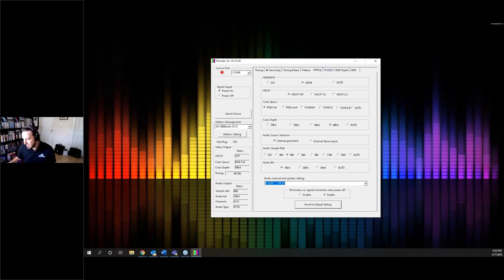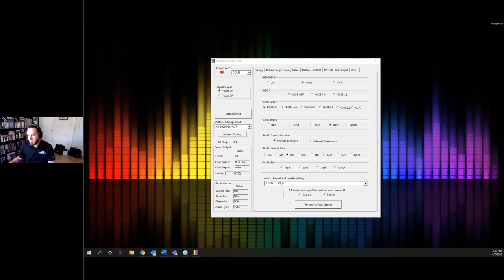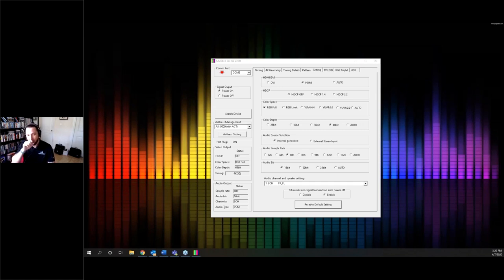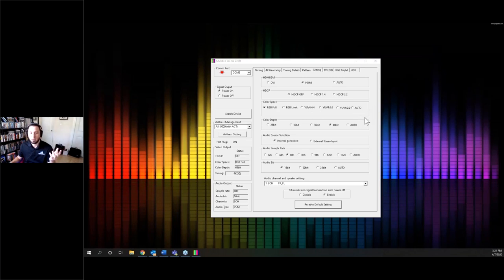A question came in. Daniel asks: do the auto settings tell you what is selected? No — it just says 'auto.' If you pick auto, it responds to the EDID of the sync device. You could read the EDID of the sync device to know what those parameters are, or you could also use the analyzer. If the sync device says 444 and you select auto, that's what it will output: 444.